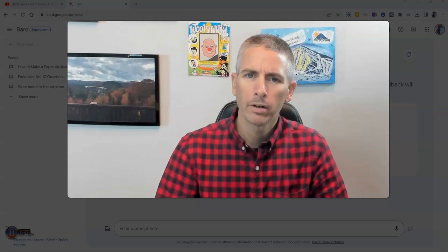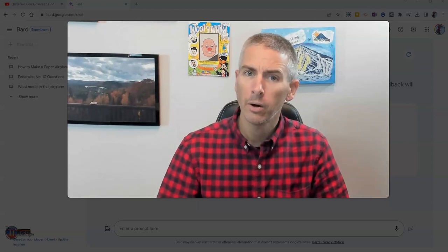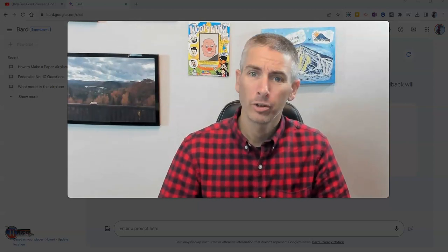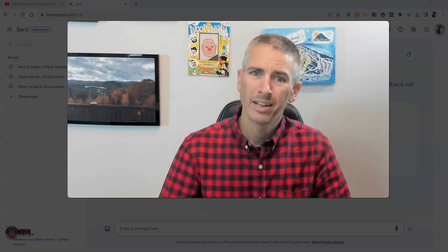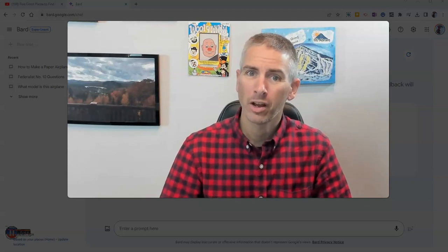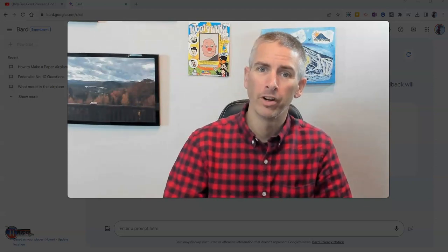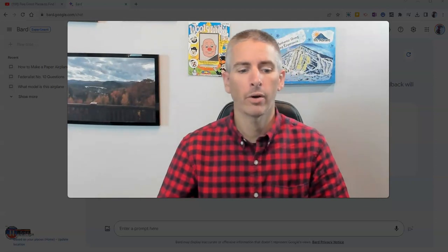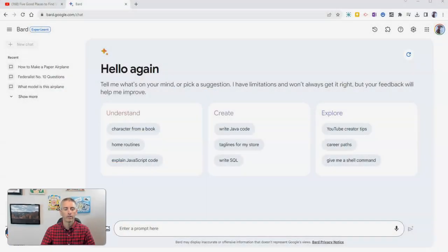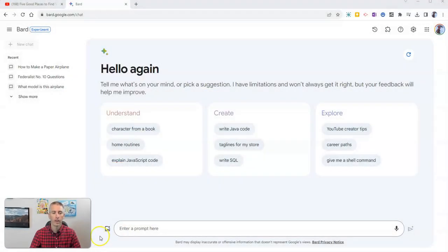Hi, I'm Richard Byrne. In this video, I'm going to show you how to use Google Bard to generate questions about YouTube videos. Let's go ahead and take a look at how to do this.